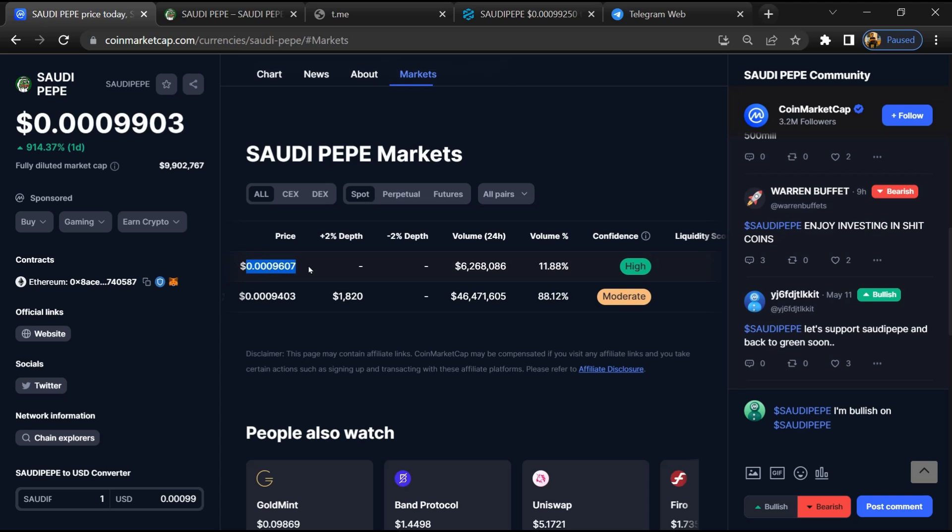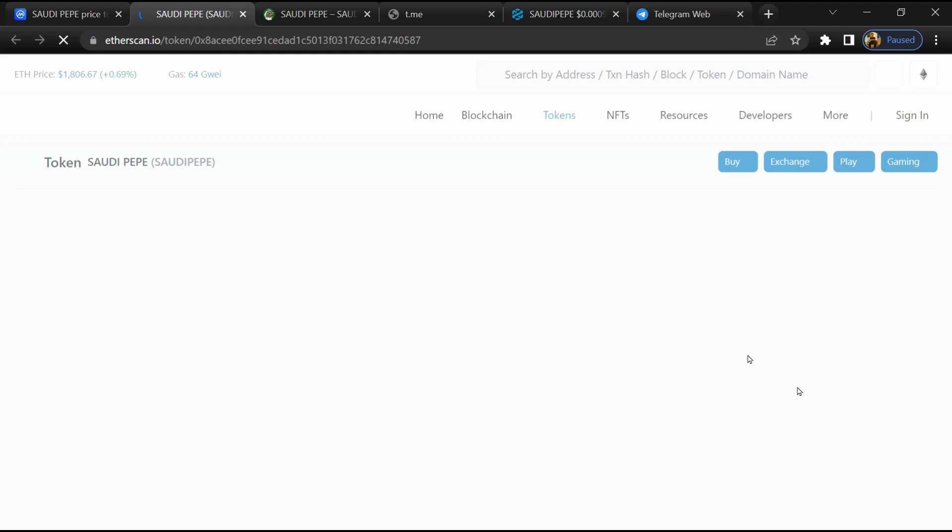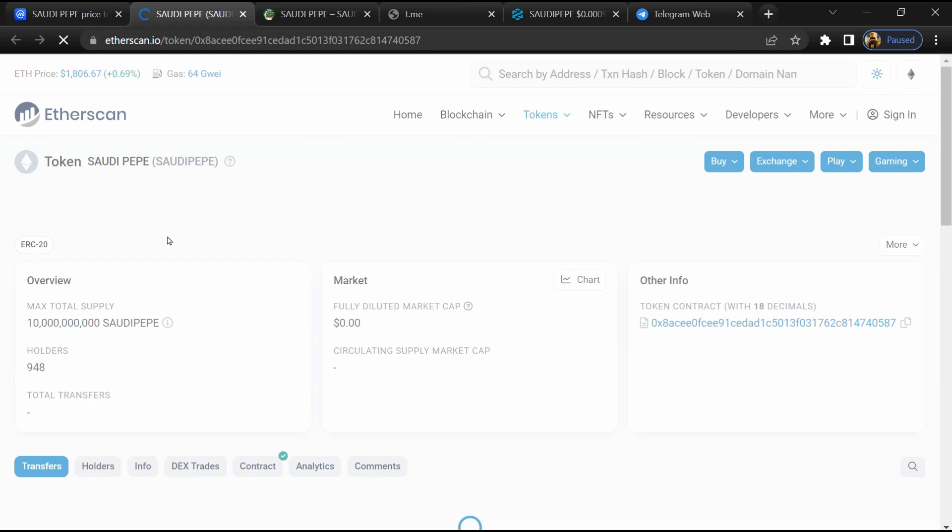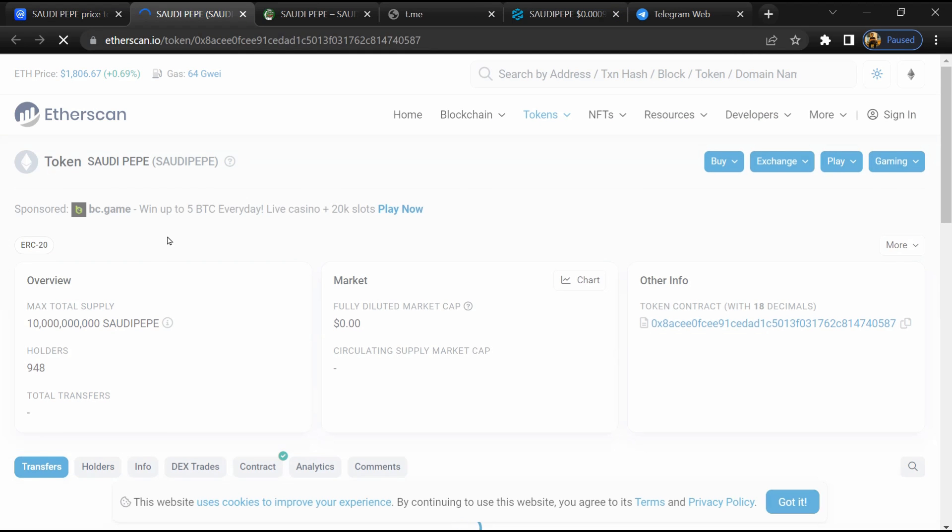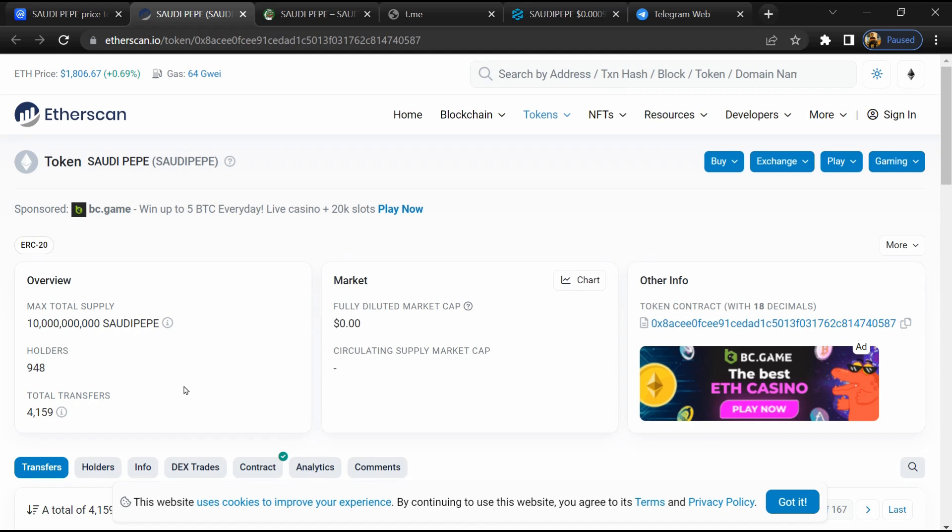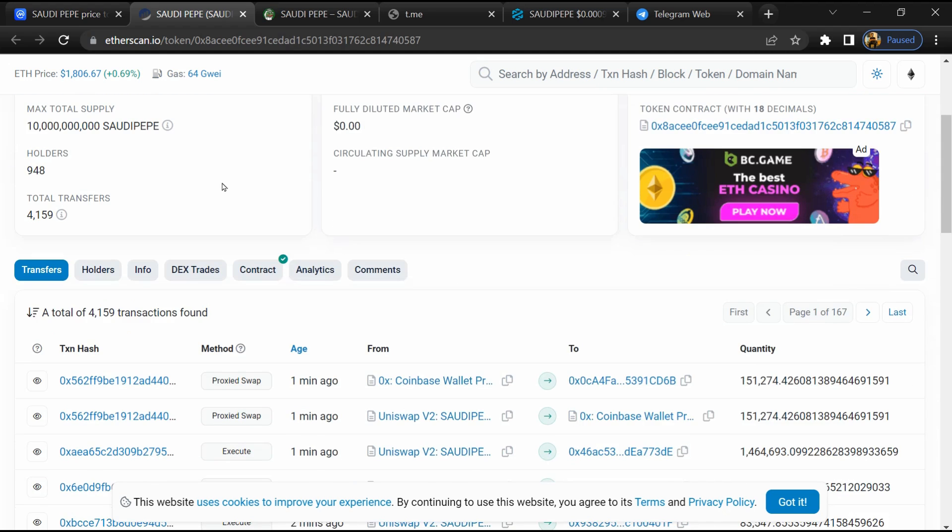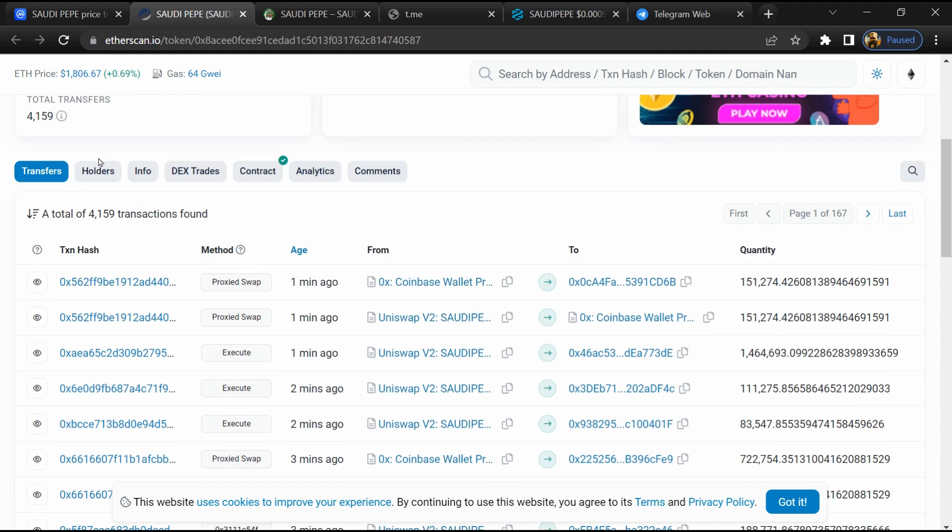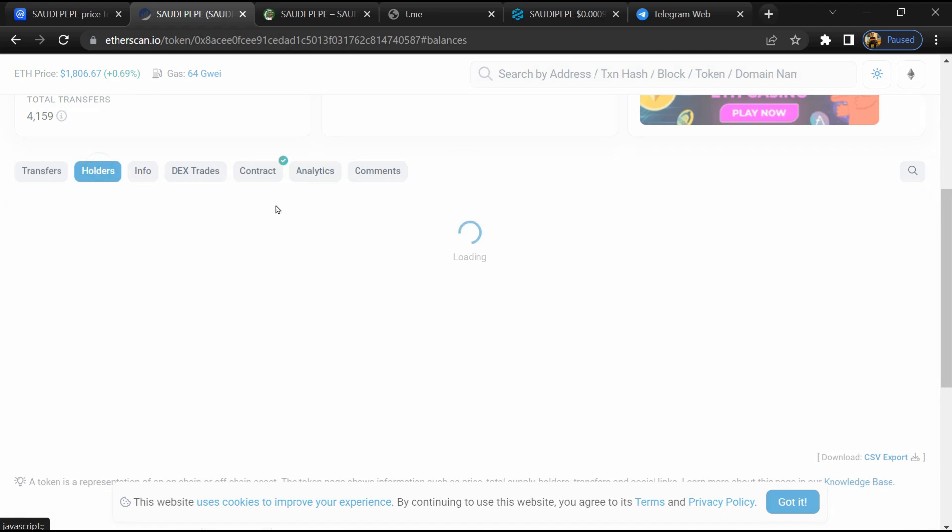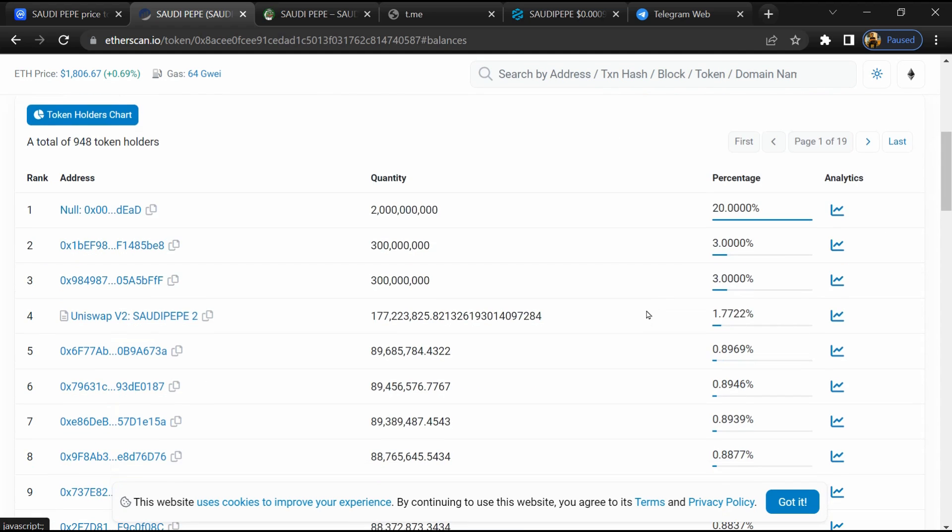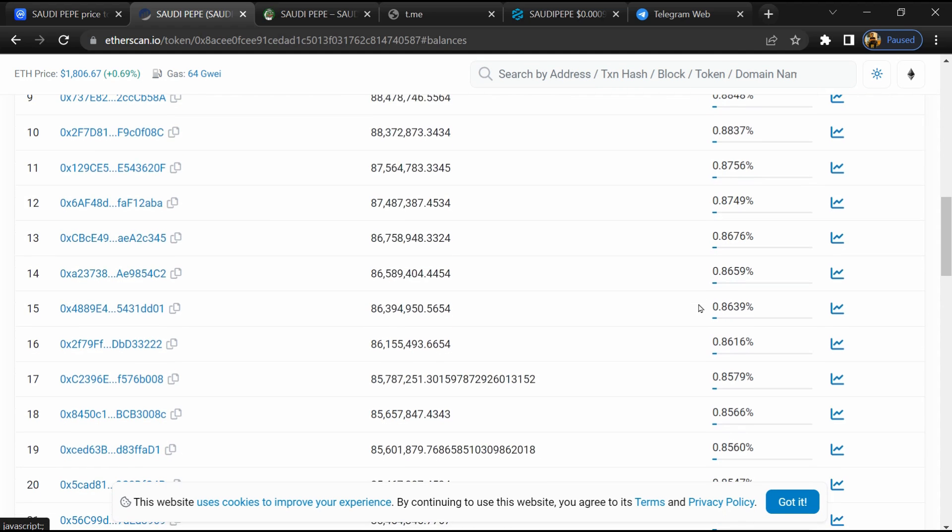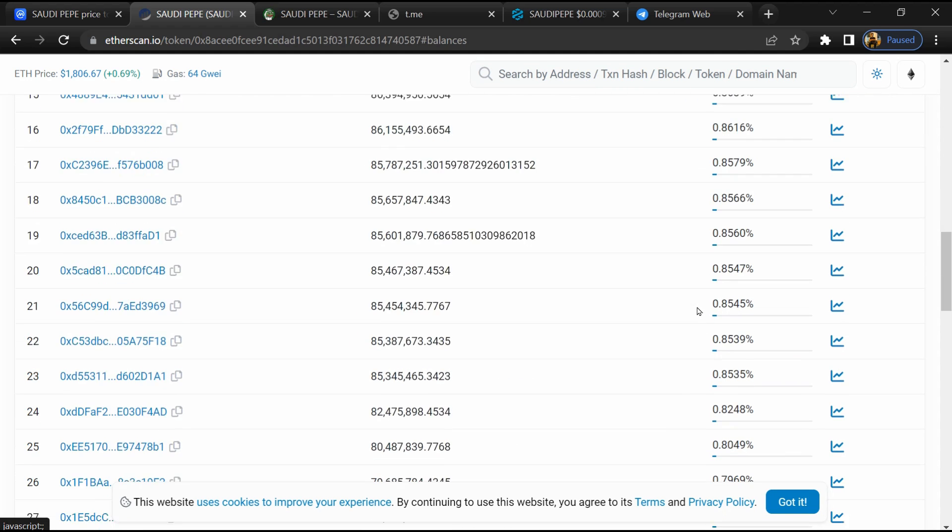After that, click on this contract address. Here, token holders is around 1,000. After that, go to the holder section. Now here you can check holder transaction details.